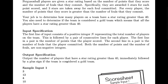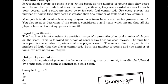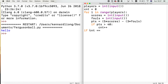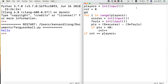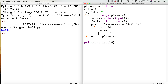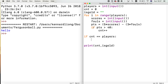There's also this: immediately followed by a plus sign if the team is considered a gold team, which means all players have a star rating greater than 40. So let's make a variable called isgold and set it to an empty string. We'll print the count and isgold. If count equals the number of players, we set isgold to a plus symbol.